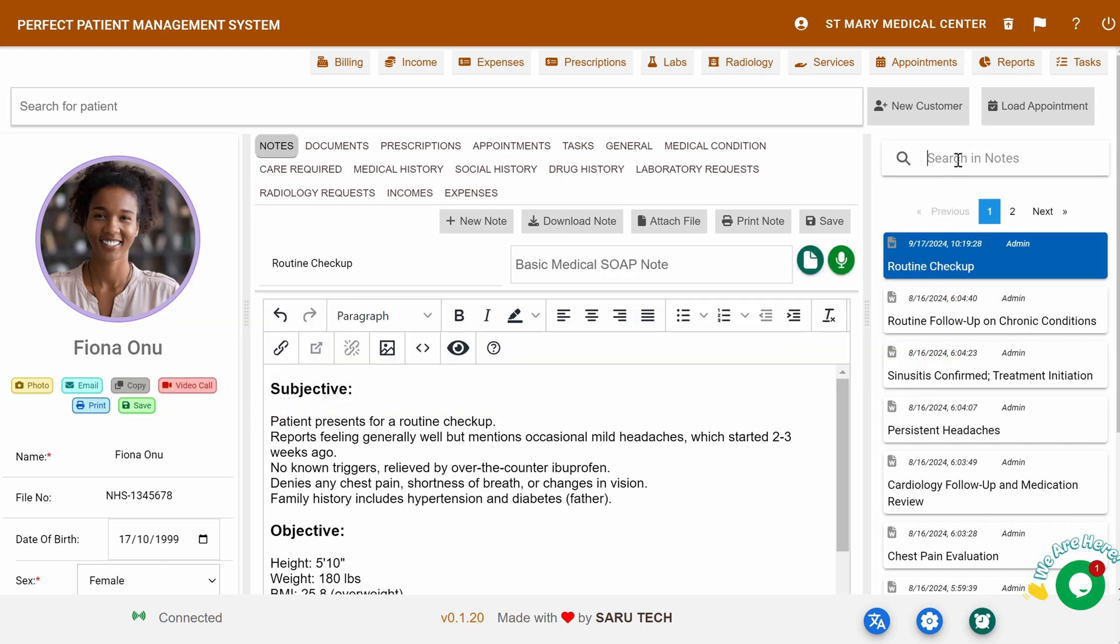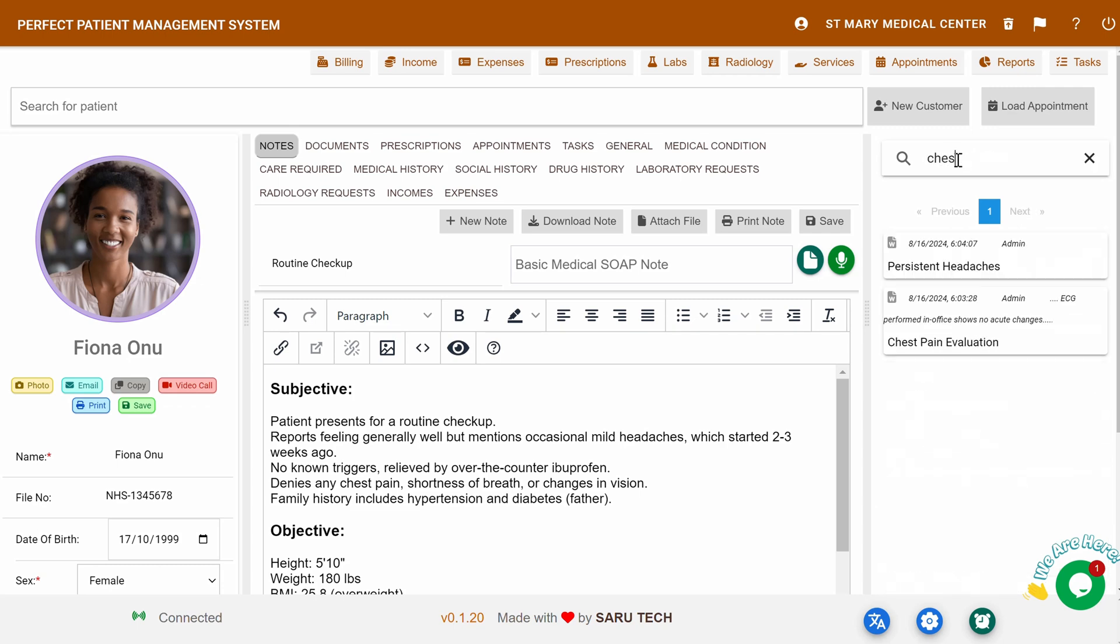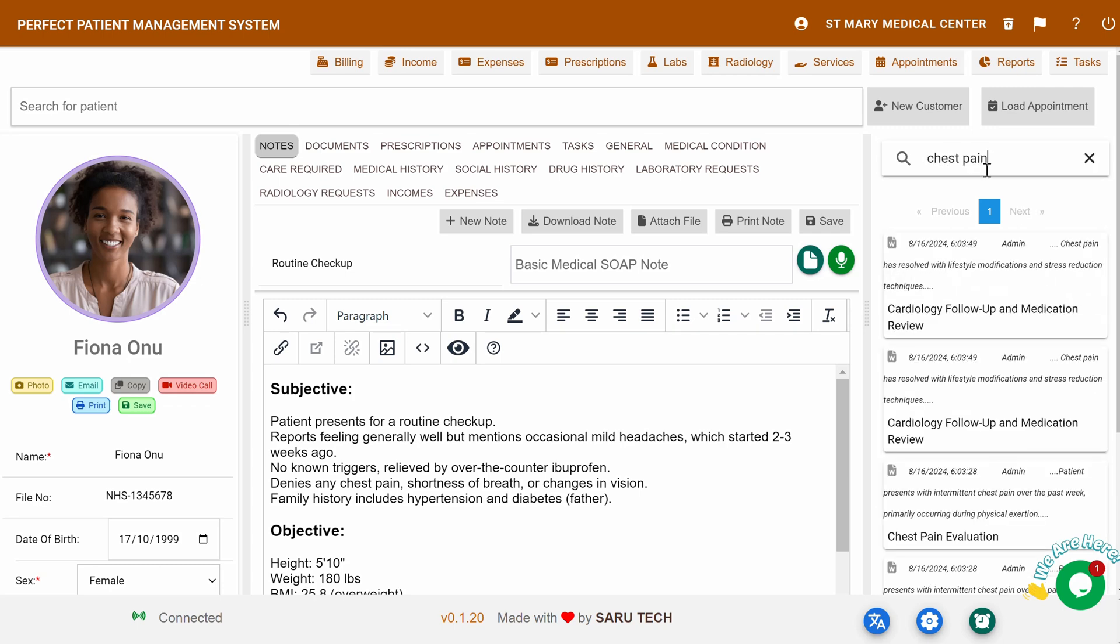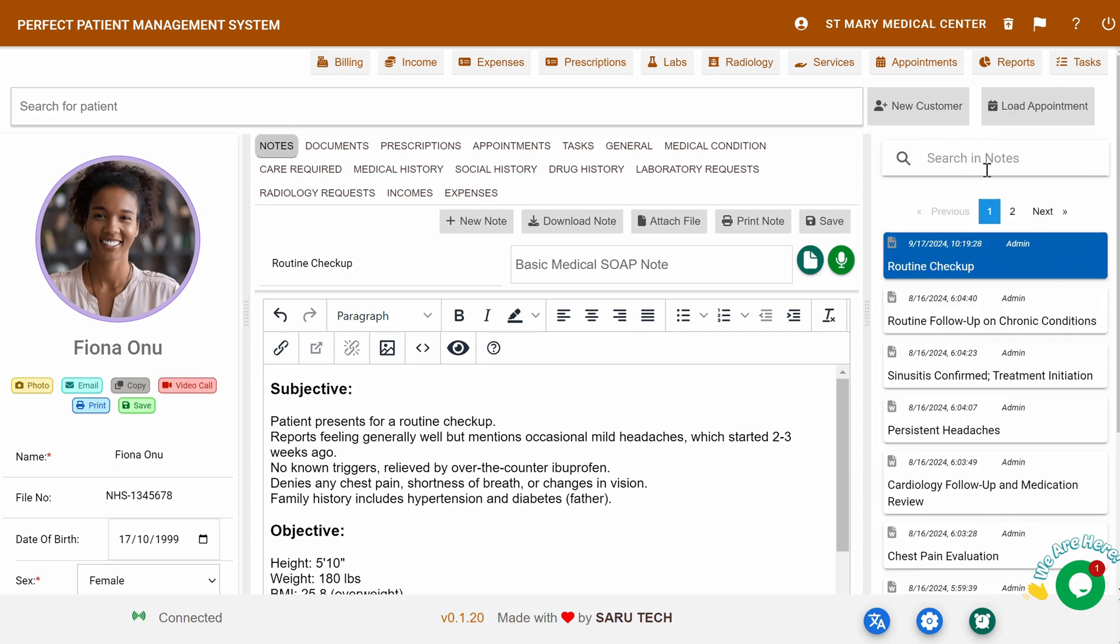Searching Through Notes: You can search through existing notes using the search bar, entering keywords or the date to quickly locate what you need.